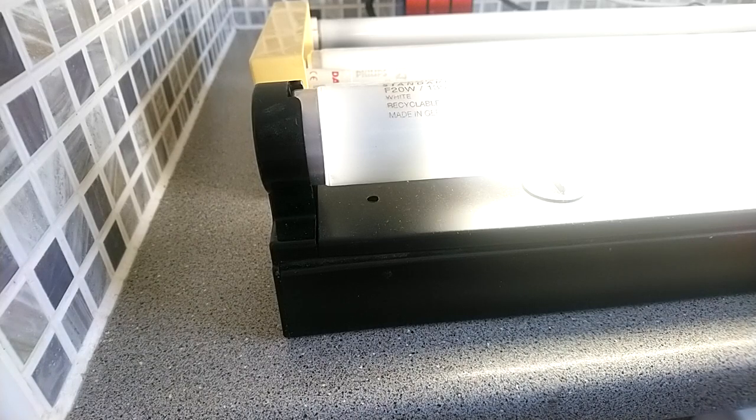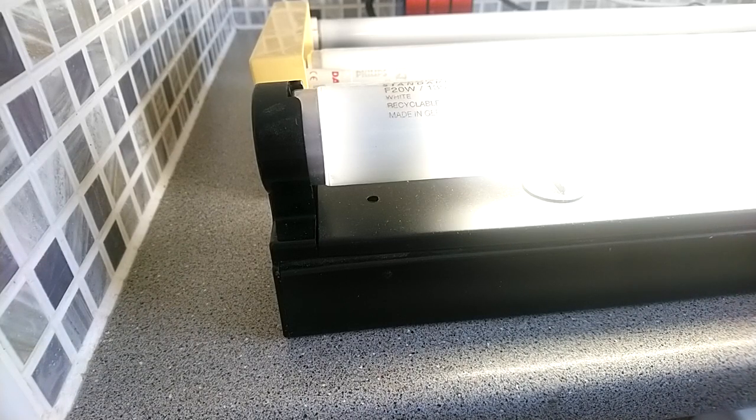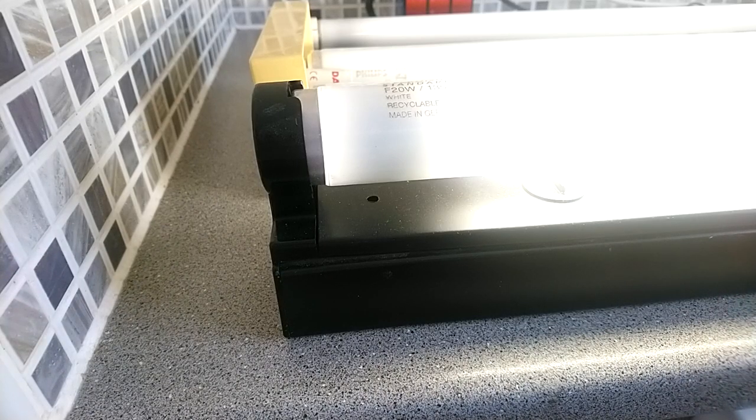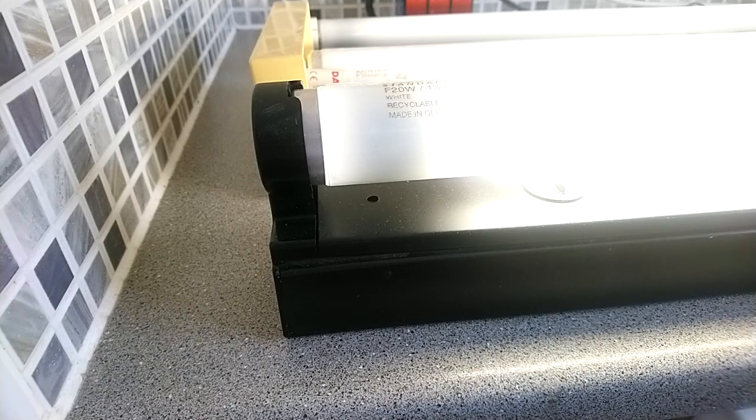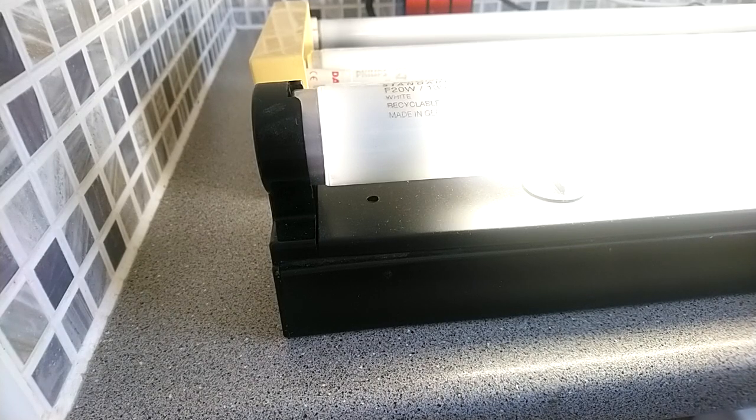Well anyway, I hope you like this short video of this Sylvania standard F20 135 RS T12 white failing. Thank you for watching and goodbye.